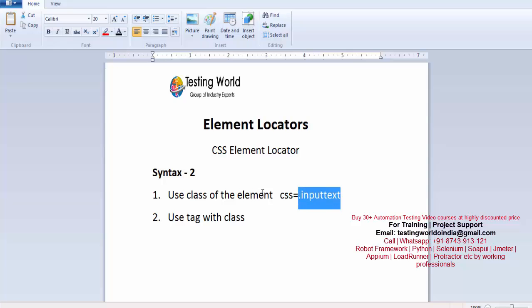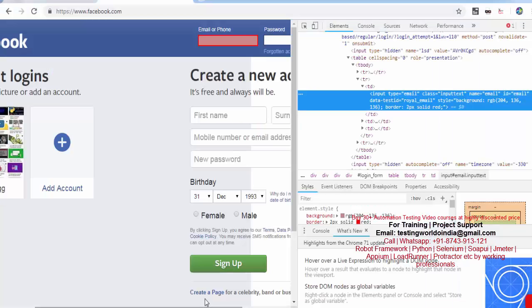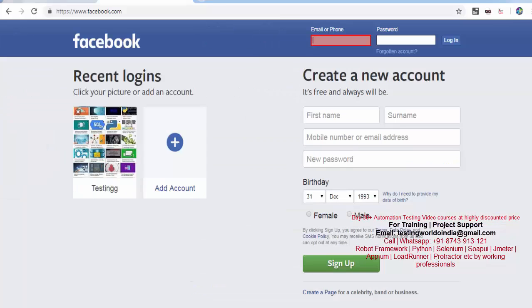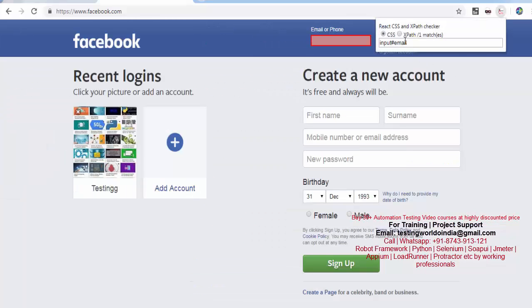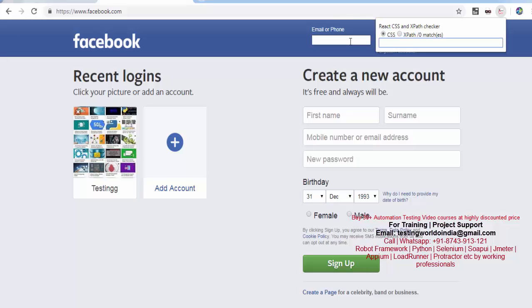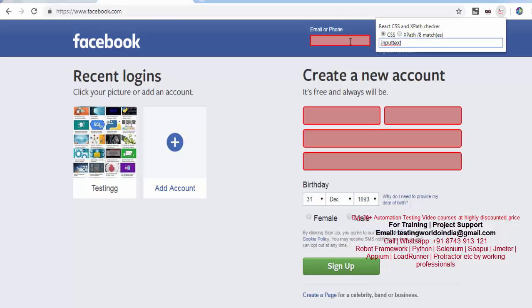I just copy this, moving to CSS and XPath checker. I'm just selecting this, going to write that element locator. But here if you notice, this locator is matching with eight elements. So we are using class but it's going to match with eight elements.